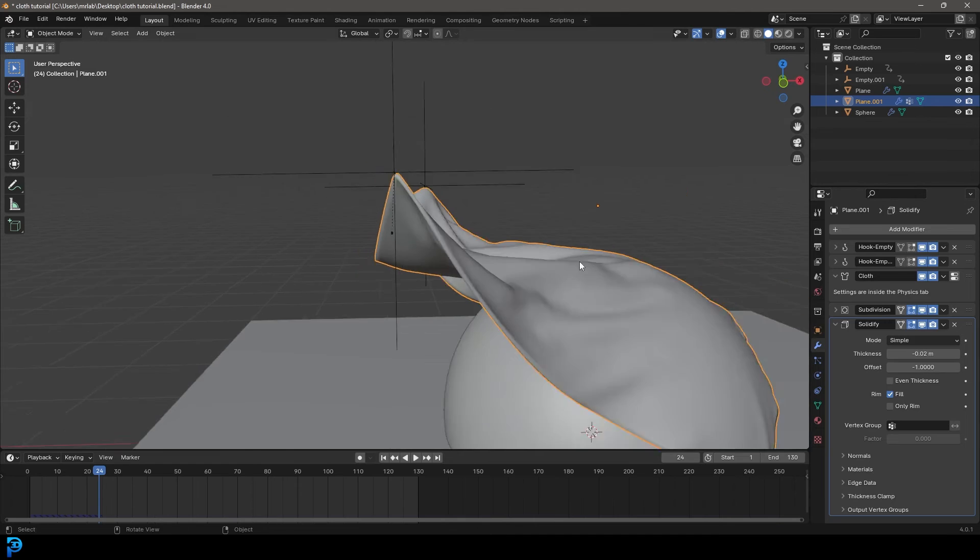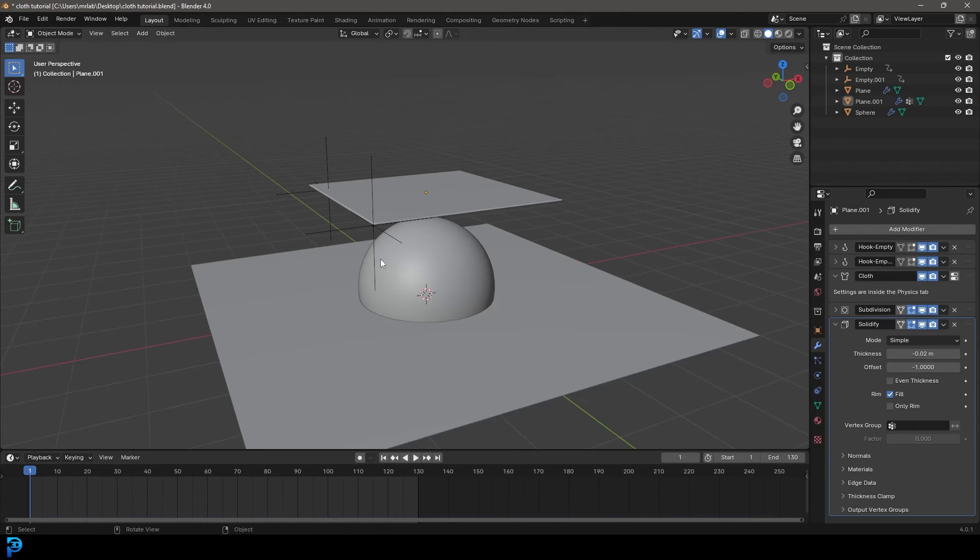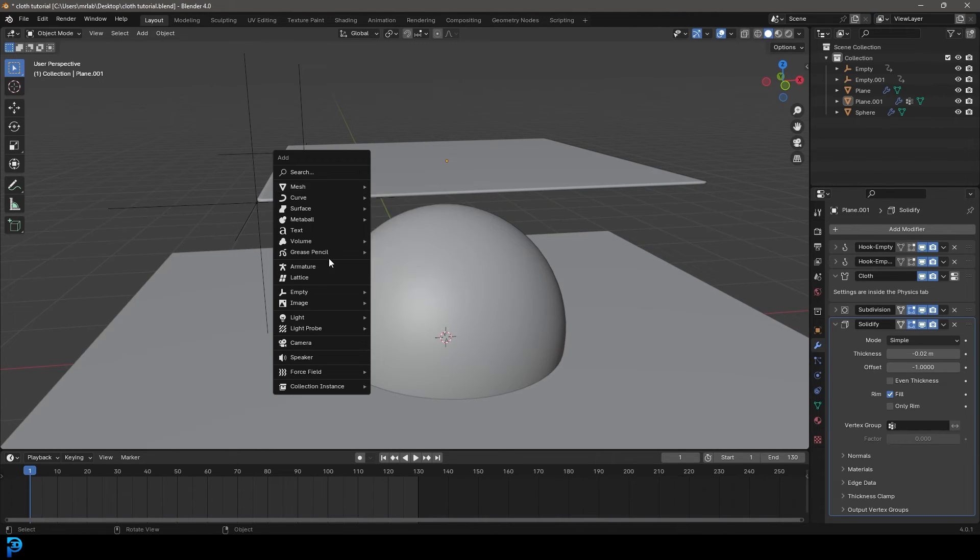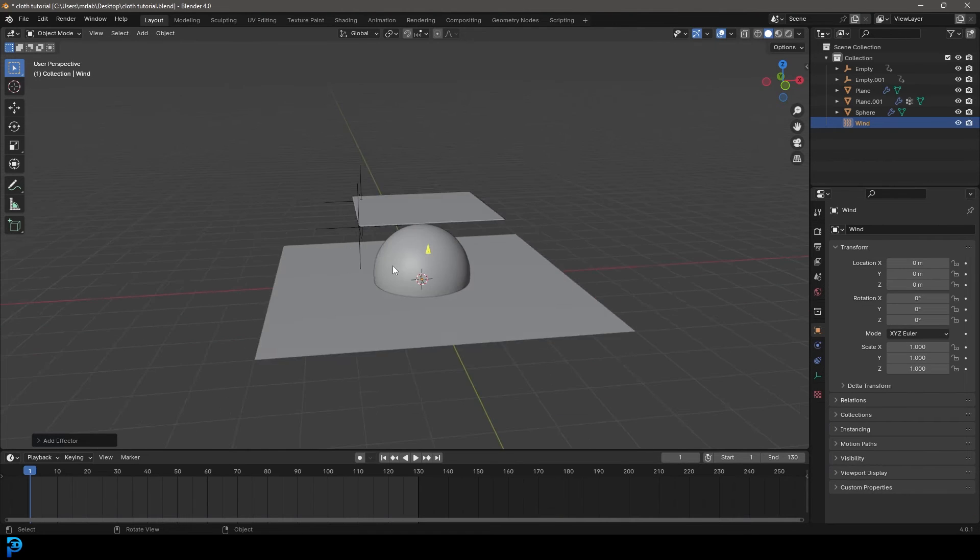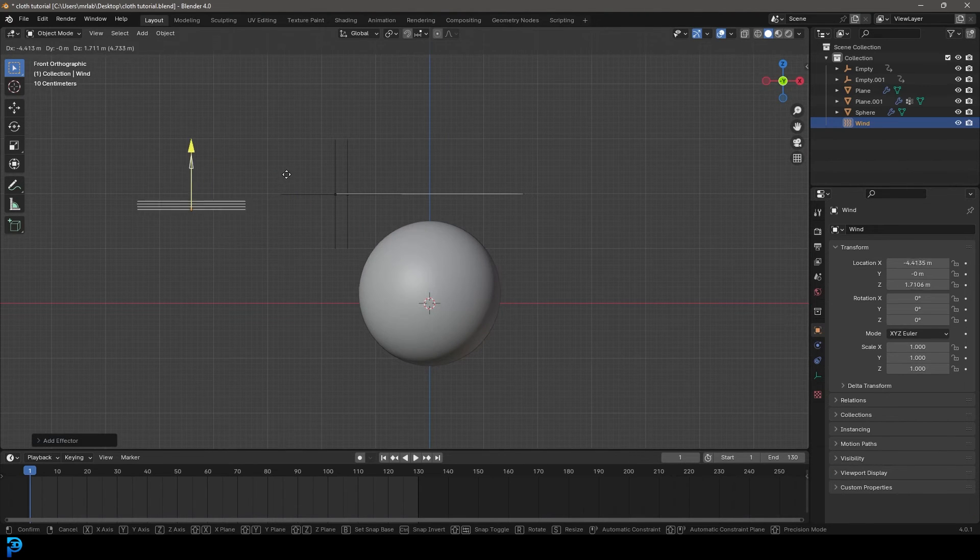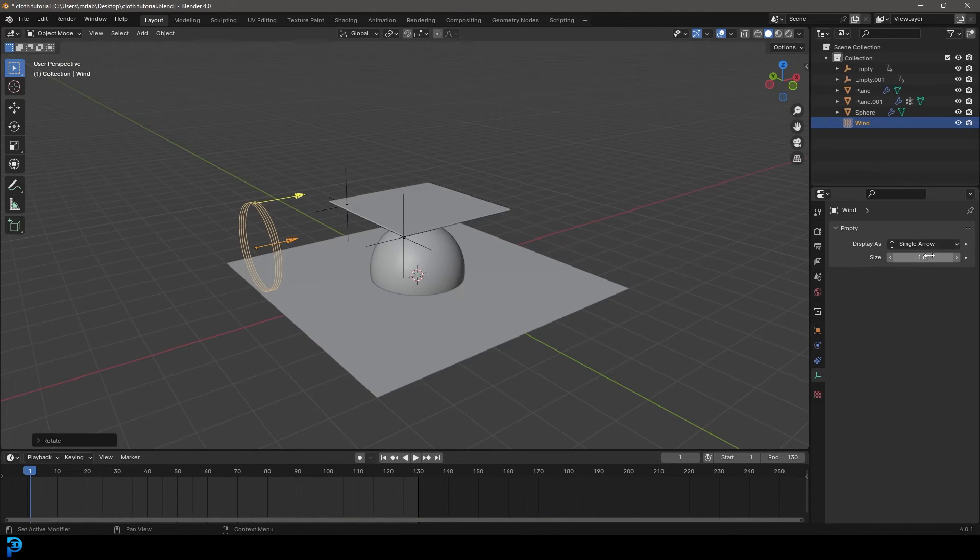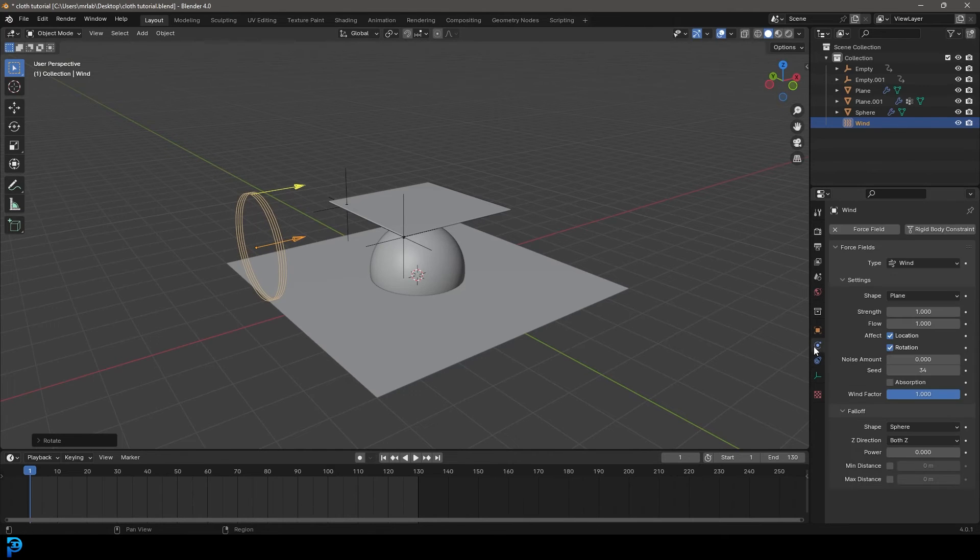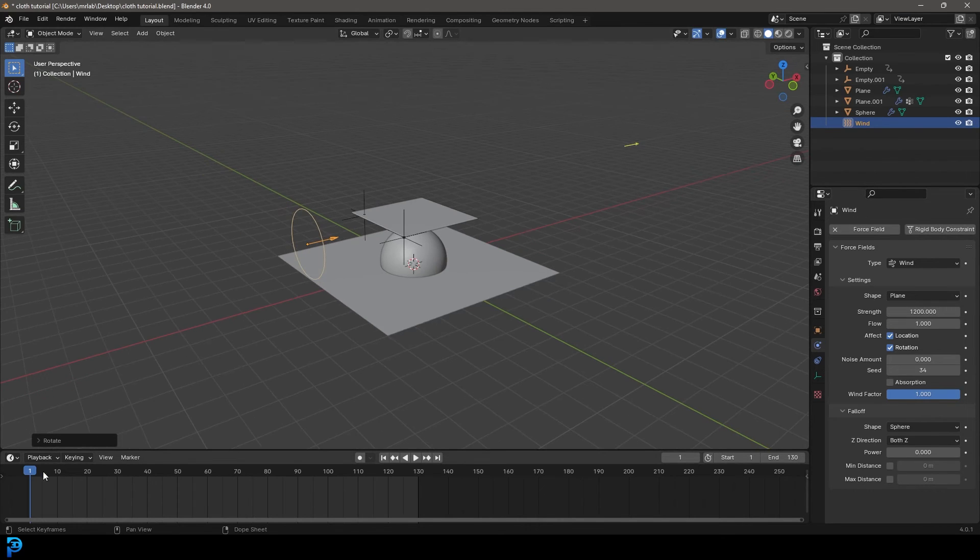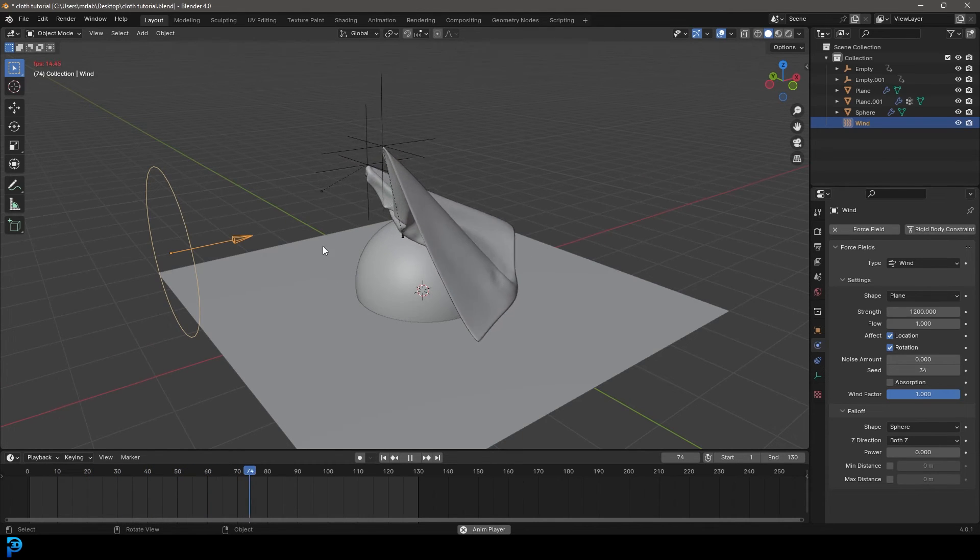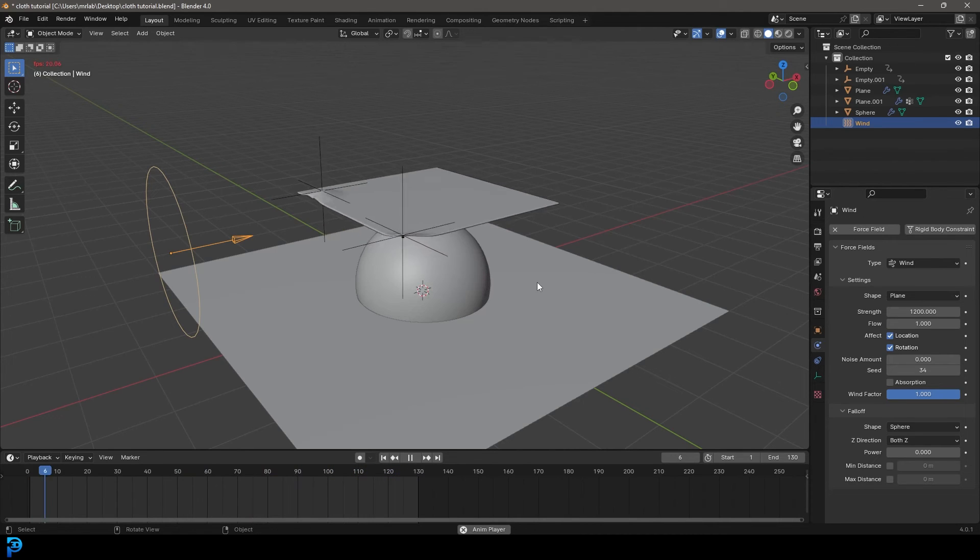And now one more thing. If you want wind to affect this, you can go Shift A, go to force fields and add in a wind. In your front view, you can go G and move it over, R to rotate it. Then you're going to go over to your data for that and increase the size of it. Then let's go over to our physics and give it a strength of 1200. And now if you go to frame one and hit the space bar, we can see that the wind is now blowing on our cloth as well, adding a little bit more dynamic to the scene.